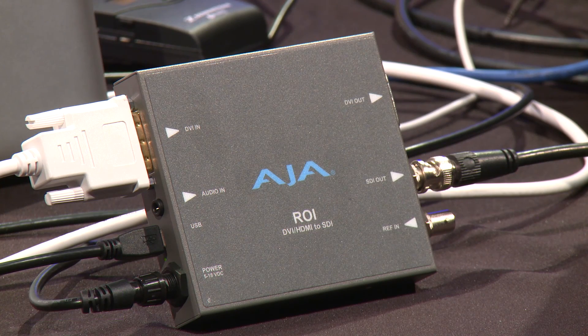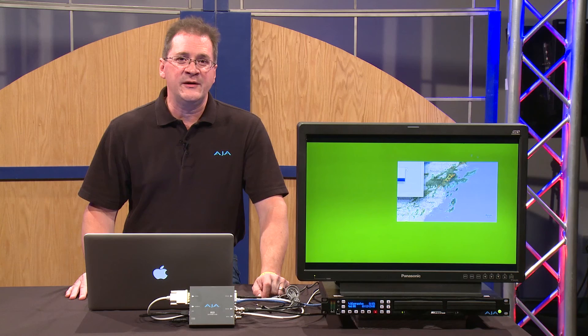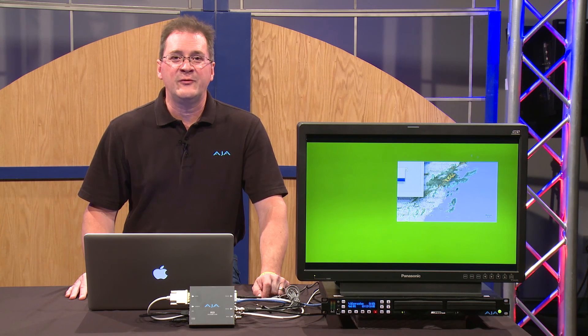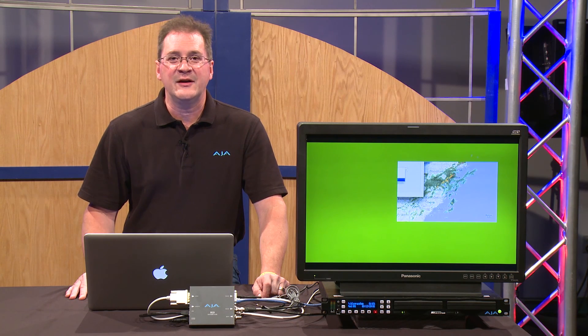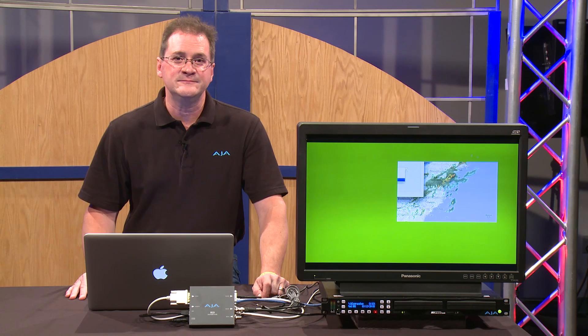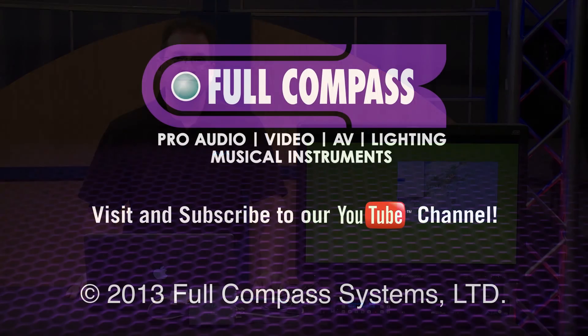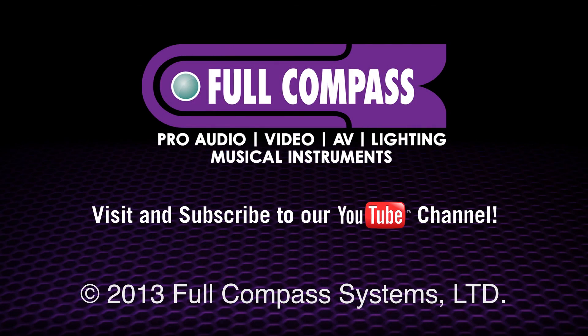For more information on the ROI, go to FullCompass.com or contact your Full Compass sales representative.